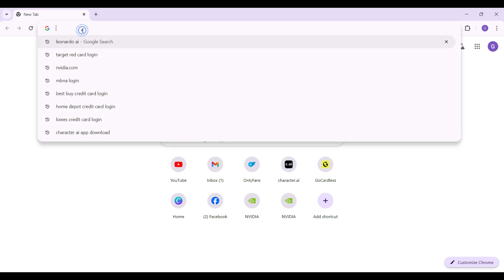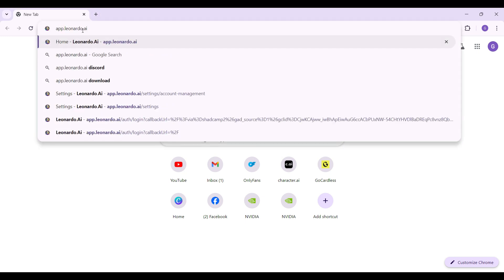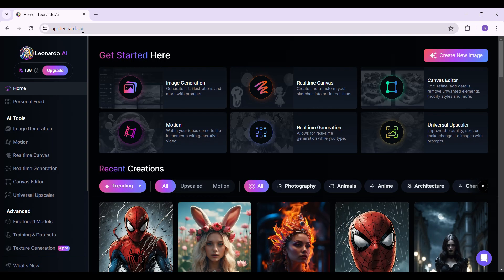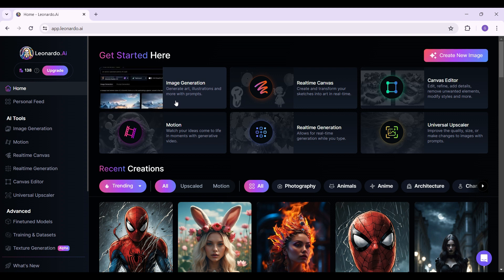On any browser of your choice, simply type app.leonardo.ai and hit enter. This is the official home page of Leonardo.ai. As you can see, I have already signed into my account. In case you're having problems logging out,